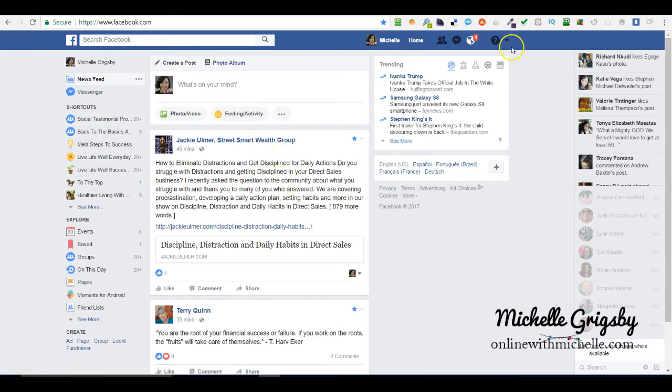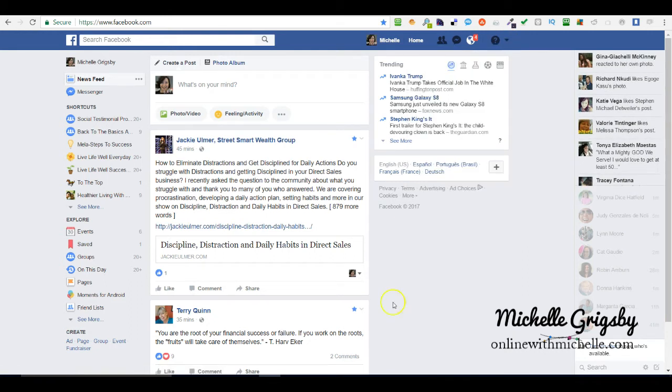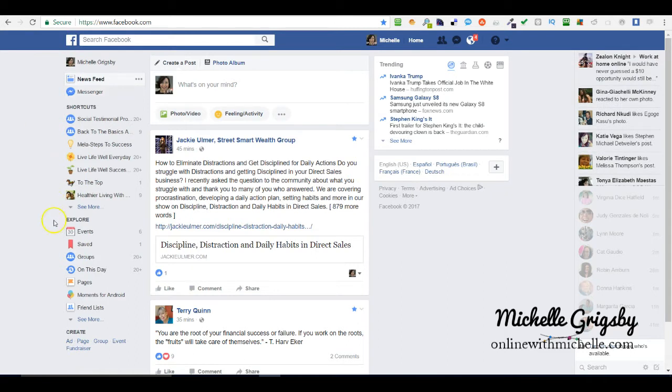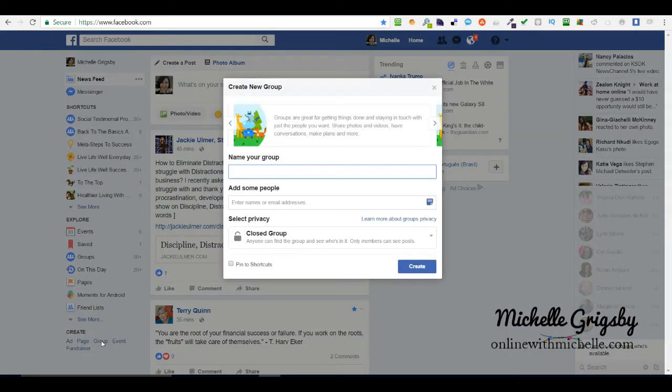You can either click on the little down arrow here and it says create a group, or here on the left-hand side where it says create group. I'm just going to click on that.